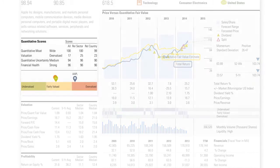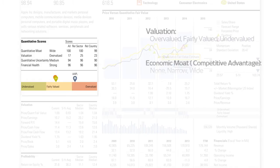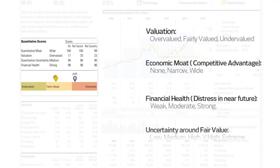In addition to the fair value estimates, Morningstar also provides a number of other quantitative scores including company valuation, economic moat, financial health and quantitative uncertainty. For a full detailed description of each of these ratings, please see our website.